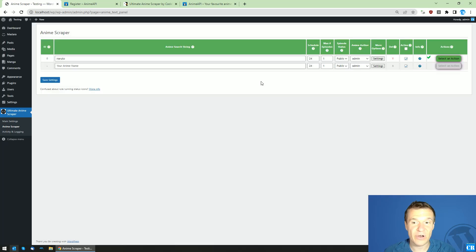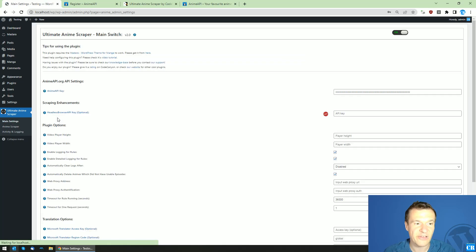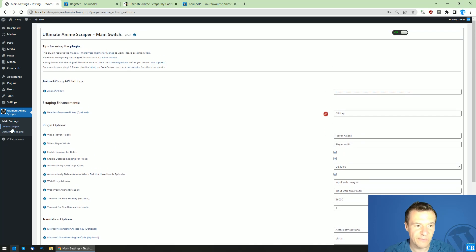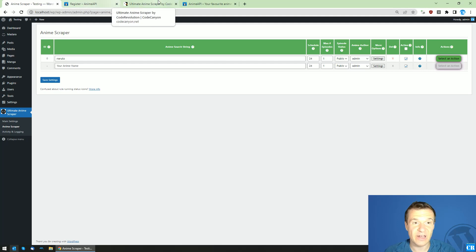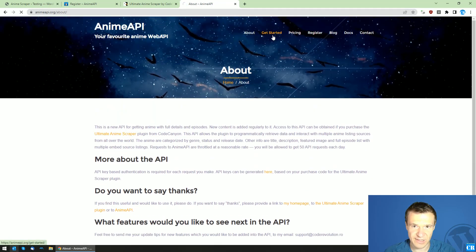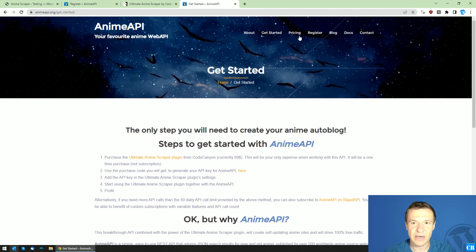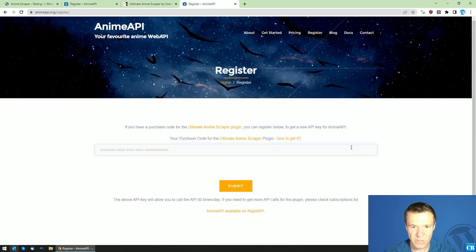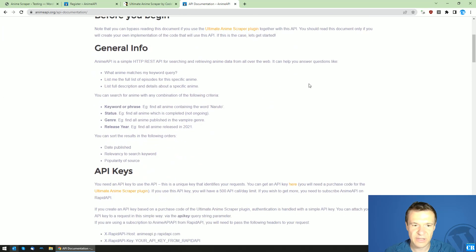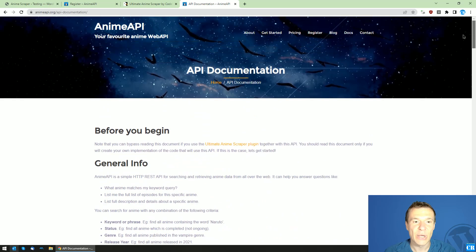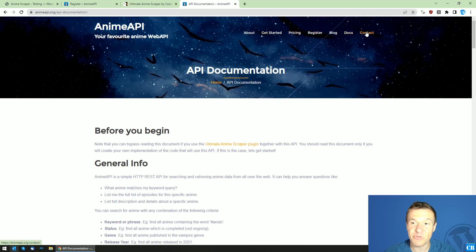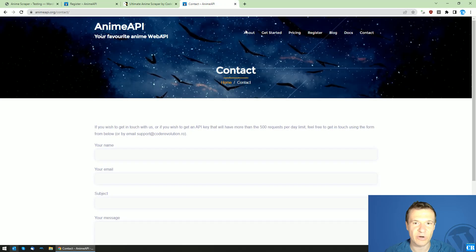These are the changed functionalities of the plugin; the rest remains the same as before. Don't forget to add your anime-api.org API key in the settings. On anime-api.org you will also find documentation about how to get started. If you want to use the API without the plugin, you can do so, but you will need to implement your own script to interact with it.